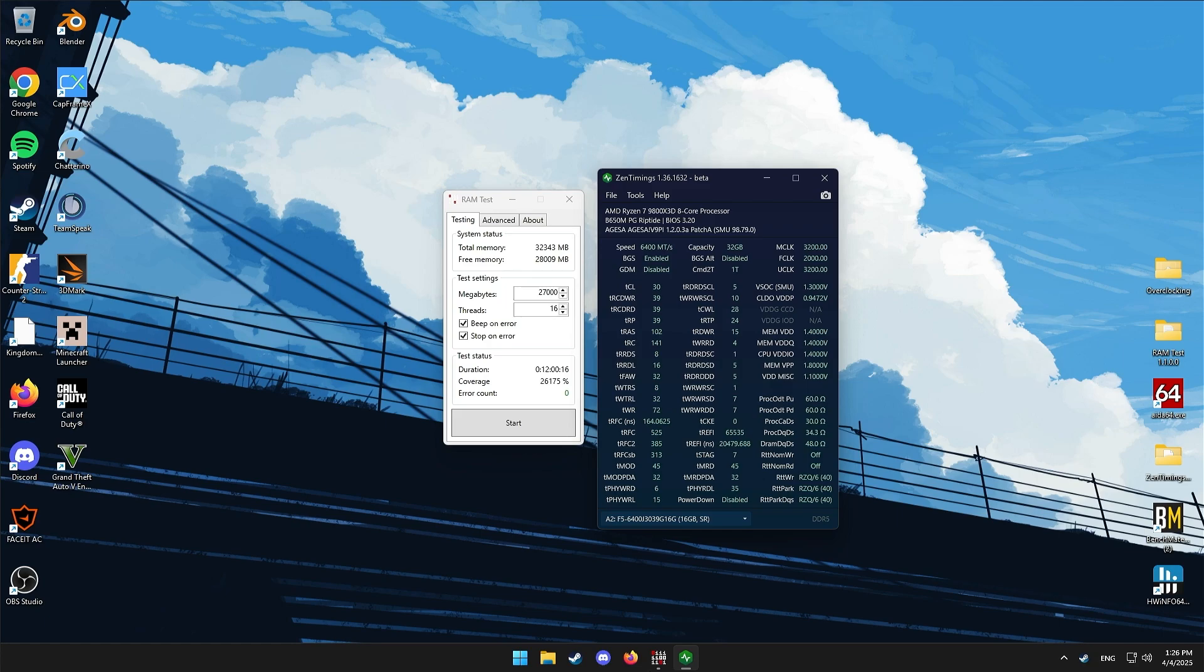Yeah, I bet I can do this for 24 and it's gonna be fine. But yeah, hope you guys enjoyed and that now you're able to run your RAM at 6400. Be sure to subscribe and I'll see you in the next one.